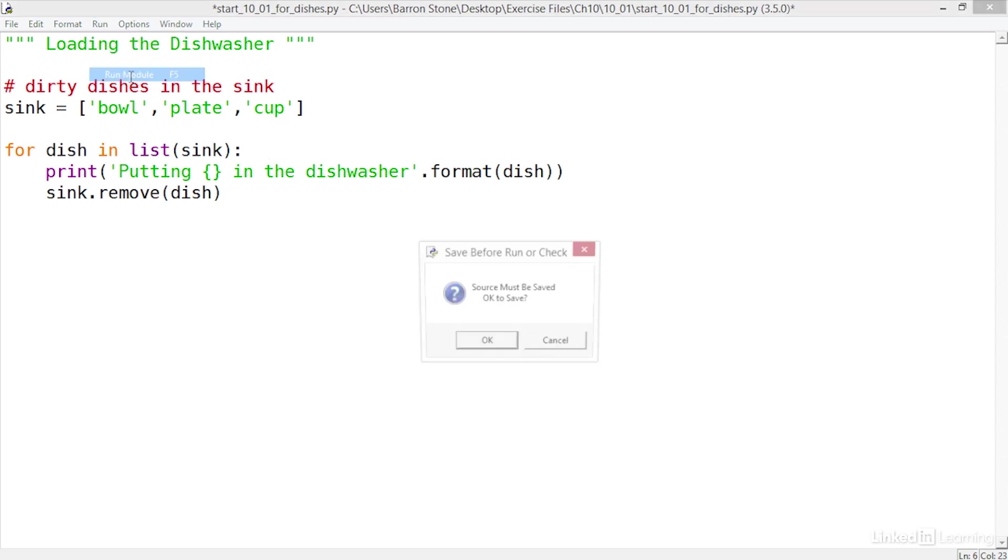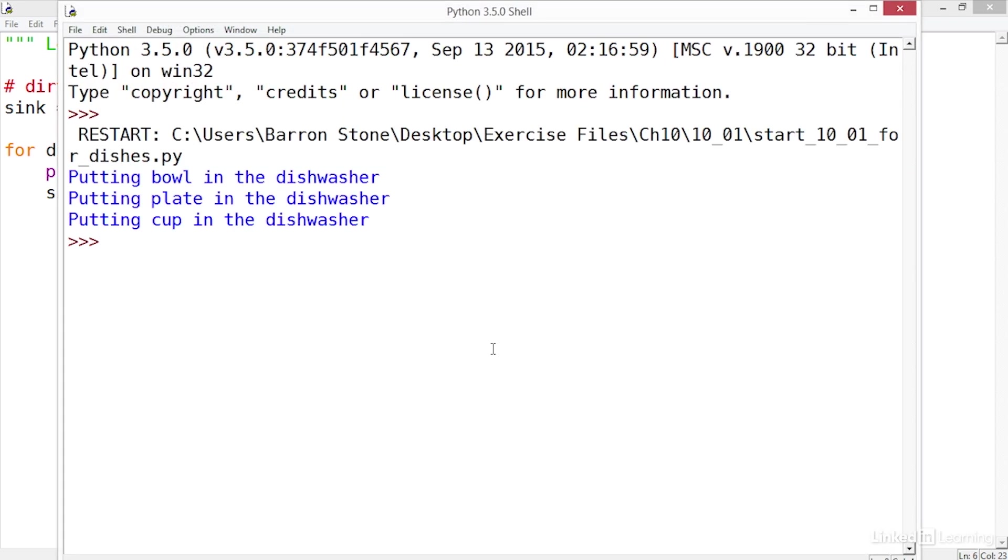Now I'll save and run the script. It shows that all three dishes were put into the dishwasher—that's a good sign—and if I check the contents of the sink it's an empty list which is what I want. The moral of the story is to avoid changing the contents of a list inside of a for loop that's iterating through that list. Create a second copy for the loop to use and you can do whatever you want to the original list.